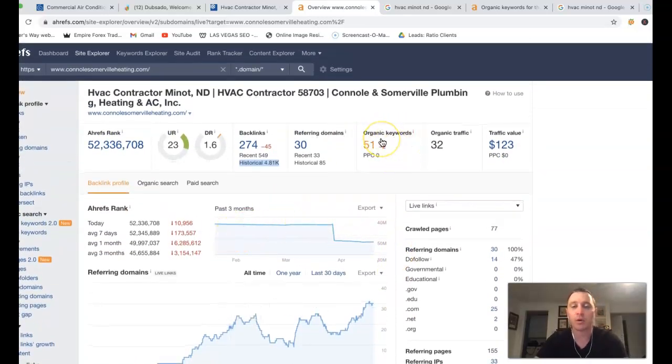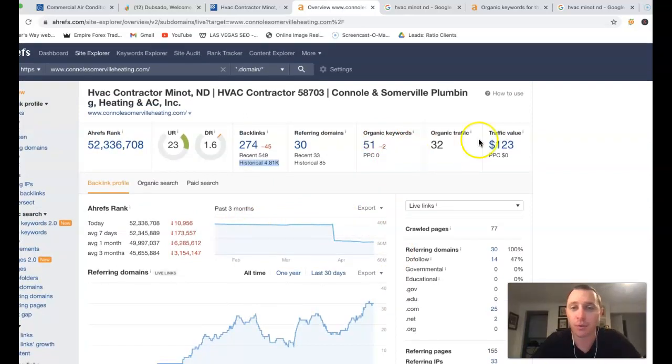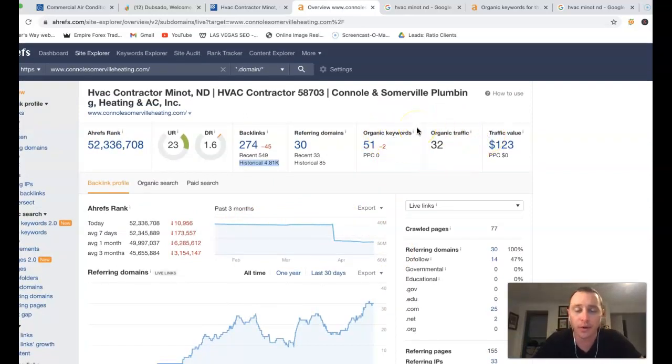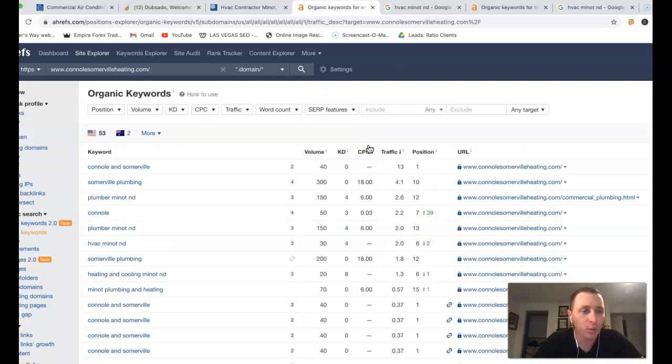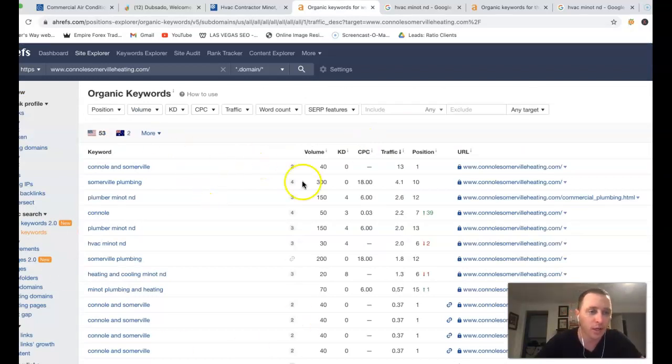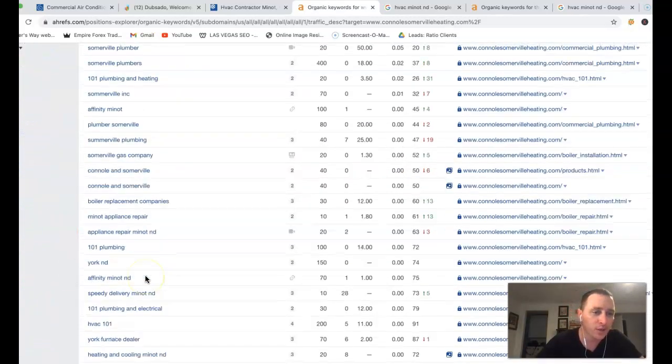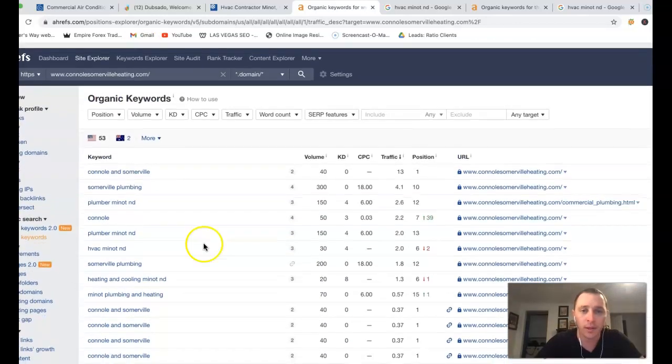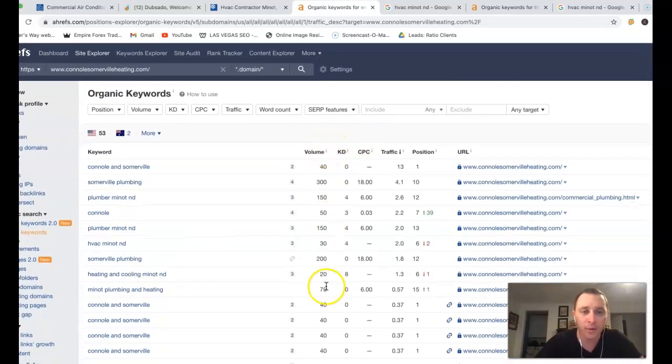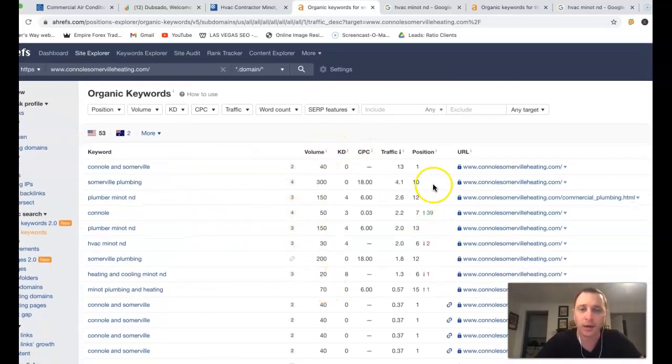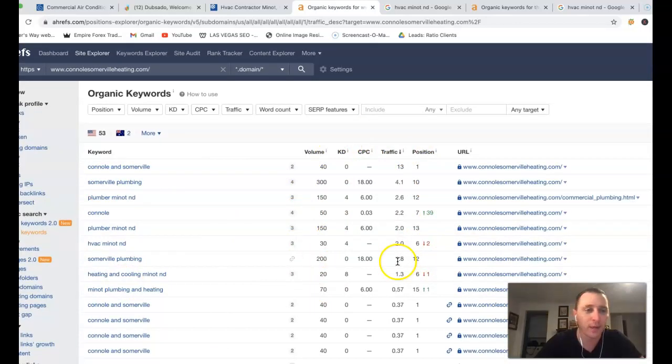So you got 51 keywords. Those keywords are what people are actually searching for with 32 clicks coming into your website. Coming in and seeing where those clicks are coming from. Here's all your keywords. This is how people are actually searching for you. The amount of volume coming in from each click and also your position and traffic.